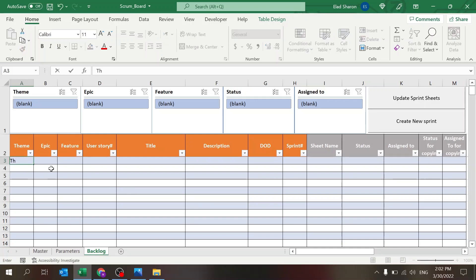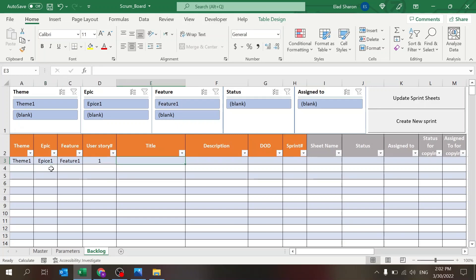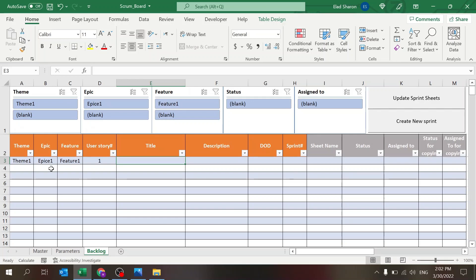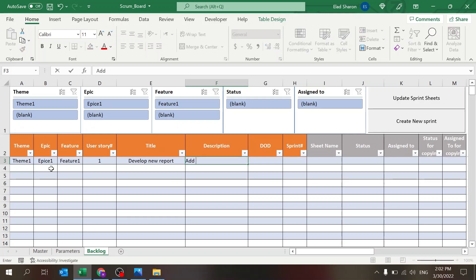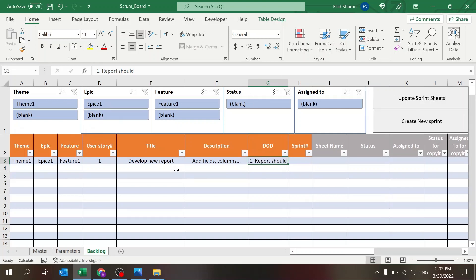This is the first sheet, which is completely blank — this is how you start. Let's say you have Epic One, Feature One, User Story One, and the title is 'Develop New Report.' The description could be something like 'Add fields and columns,' and the definition of done would be 'report should display something' — whatever makes sense for your project.